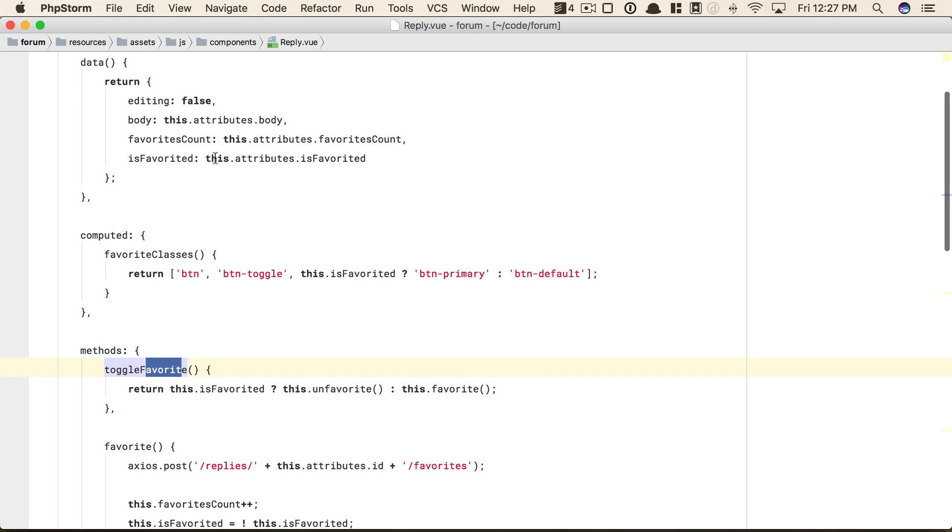So whenever you see this, very often, not always of course, but very often, it's an indication that you're missing something. You're missing some other area of responsibility. Maybe a different component altogether can be responsible for all of this. So let's give it a shot.